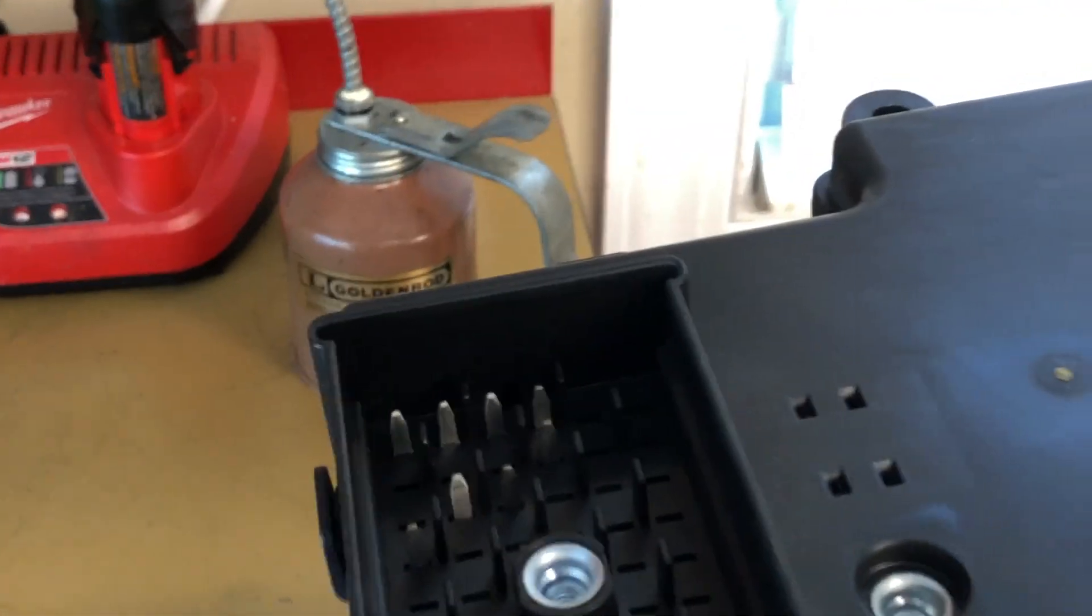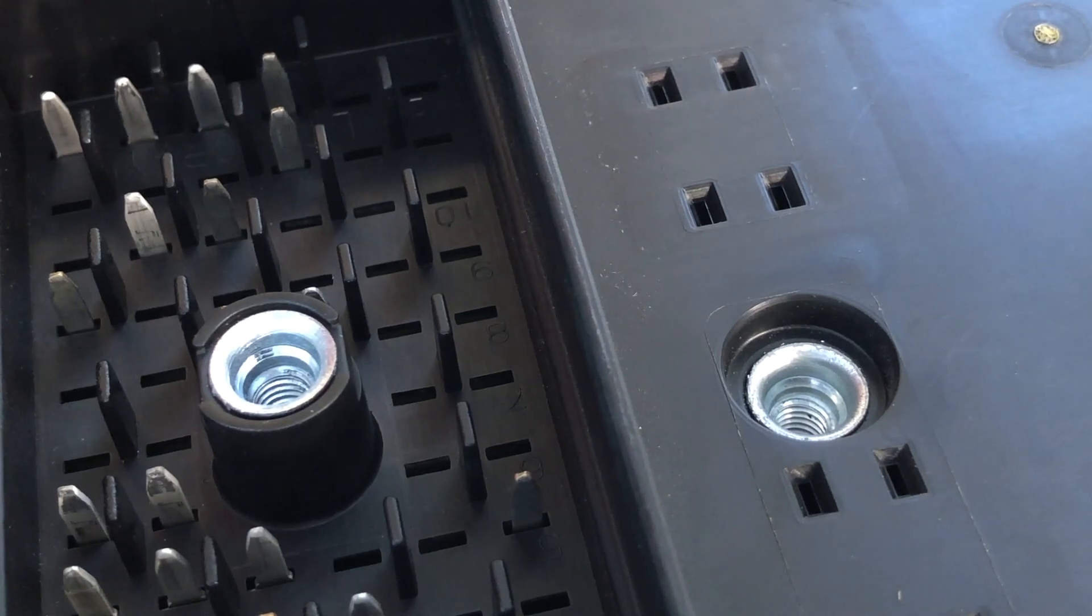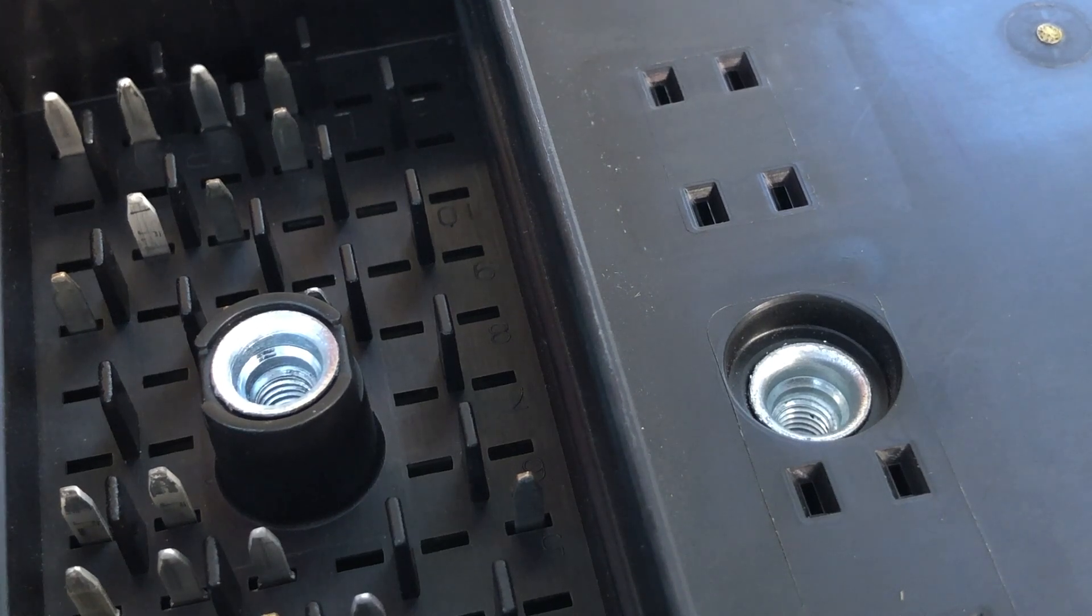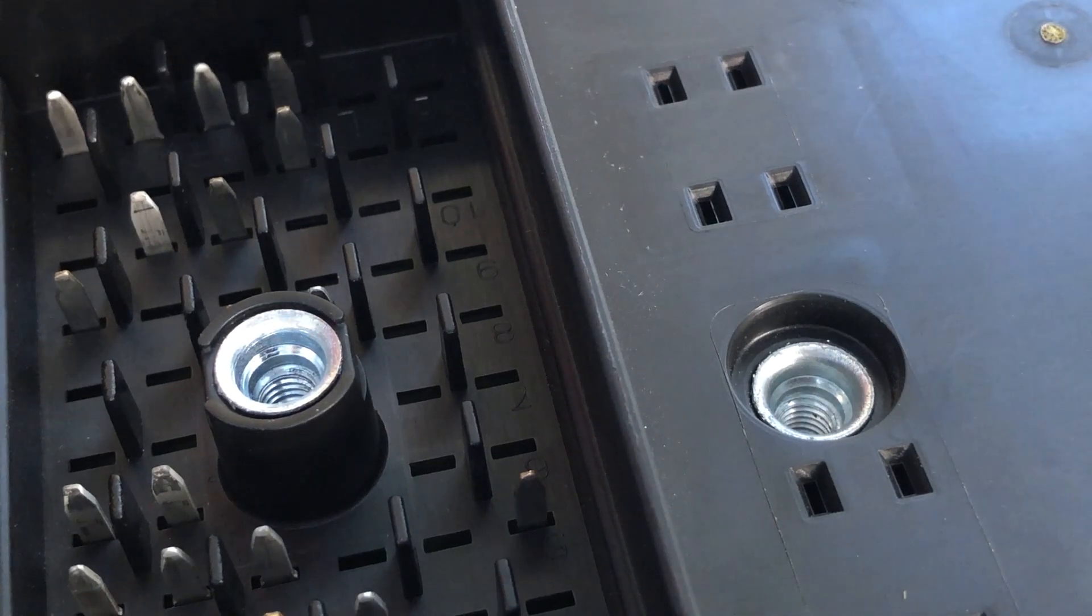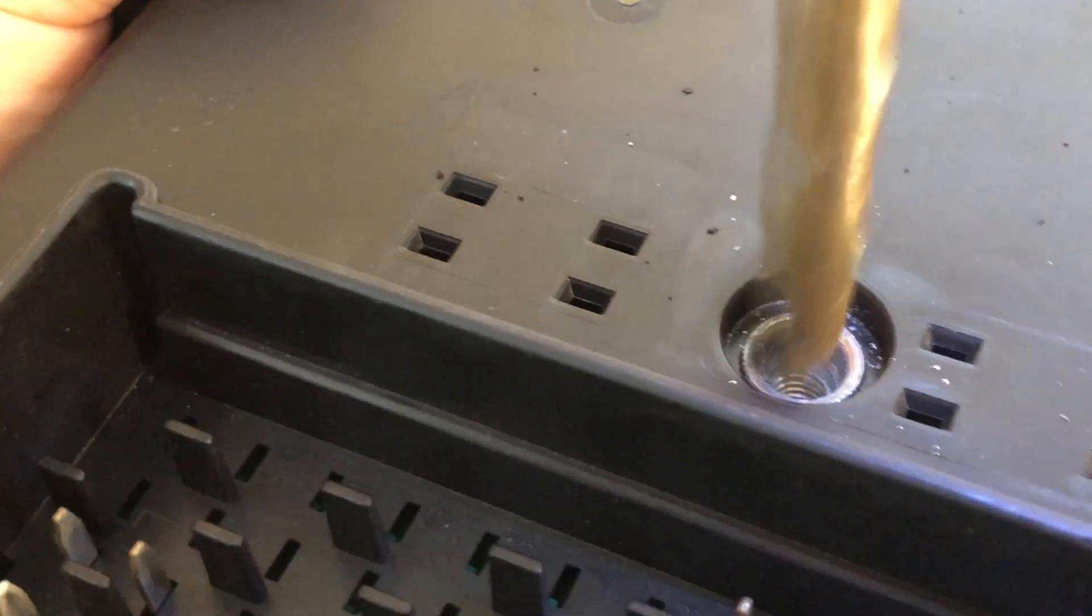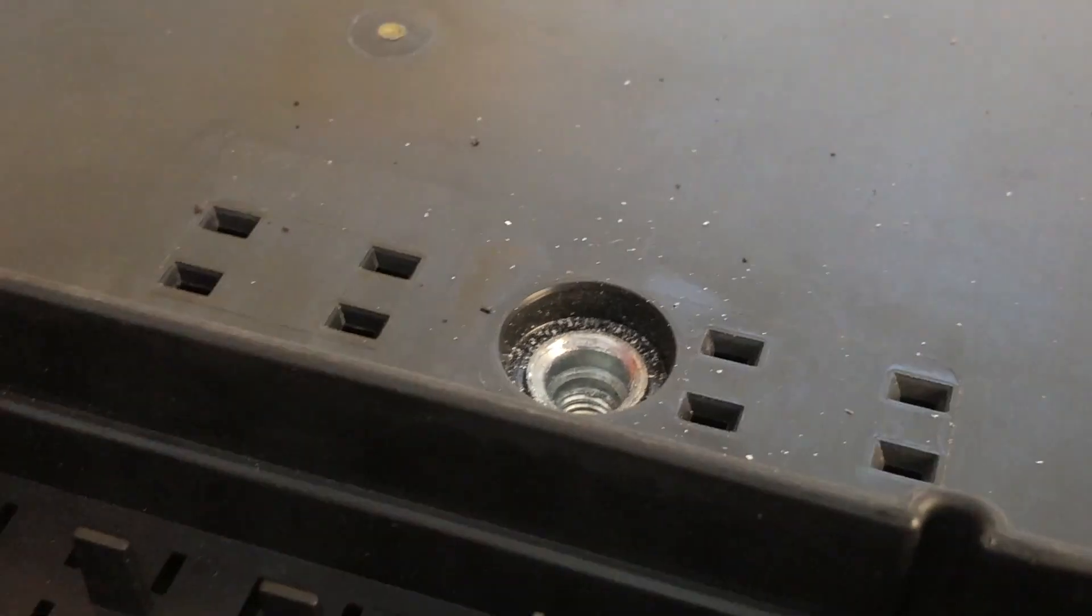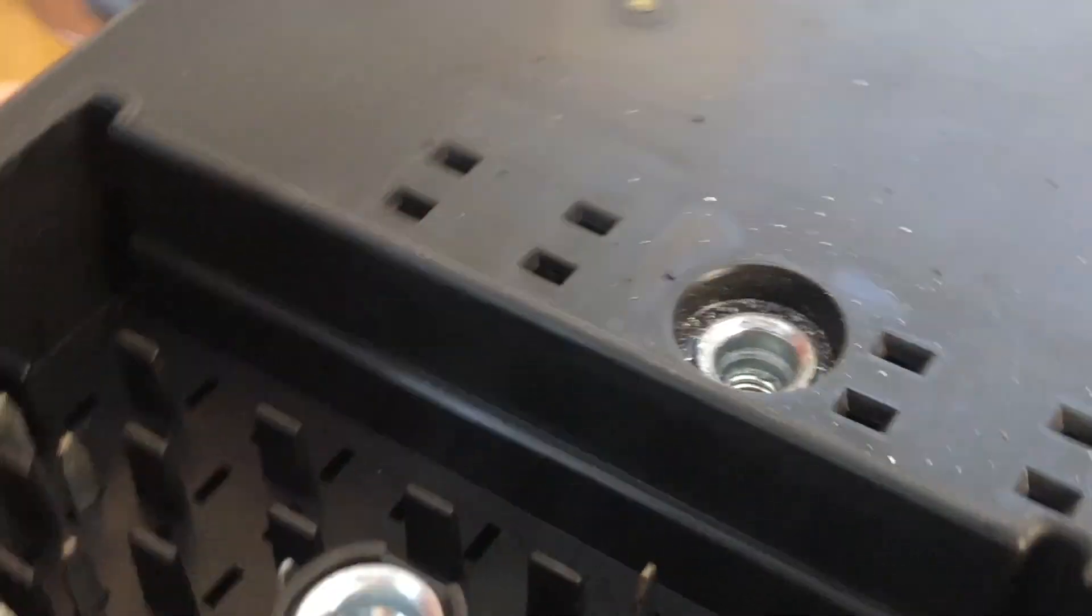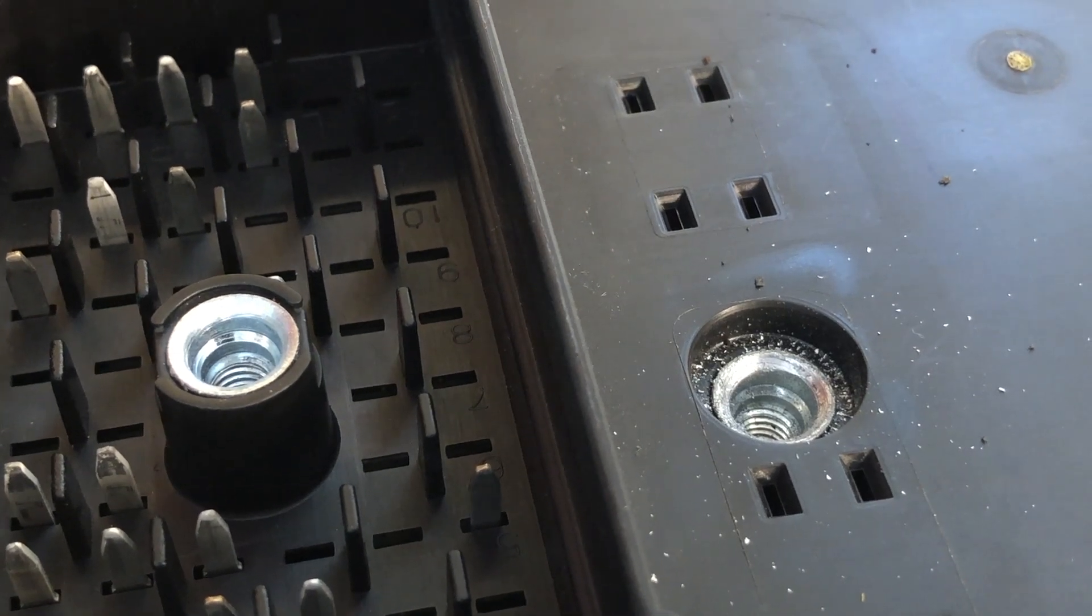I'm going to start with an 11/32nds bit and that should start to tear some material off and then we'll step up probably to a 23/64ths. Just try to slowly open it up without tearing into the plastic section.